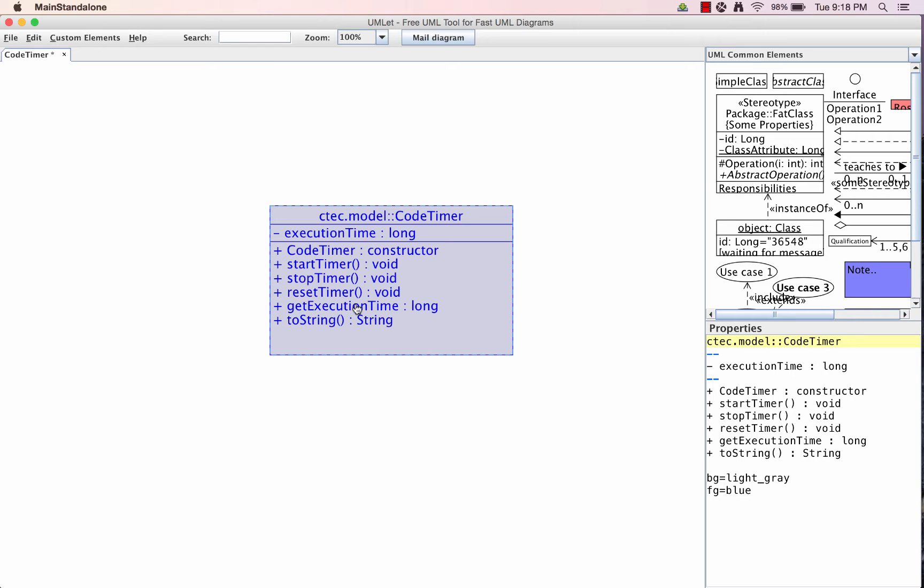We have in our data member section a single data member for this. It's of type long. It's executionTime is what it's named. So that's how long it takes for the actual code to be executed. Again, identifying what it is and what it does.